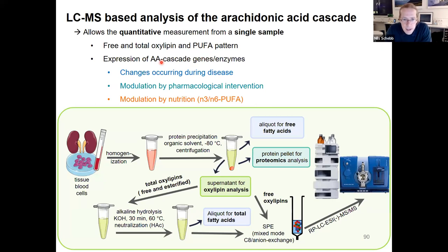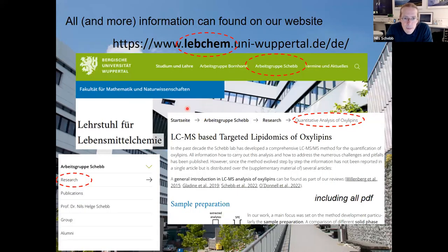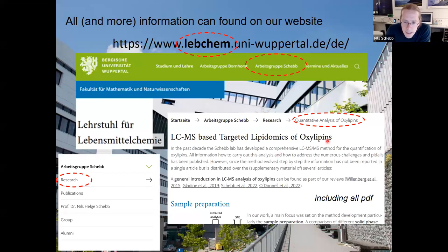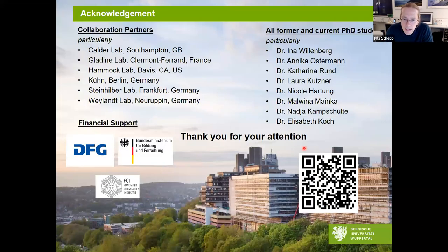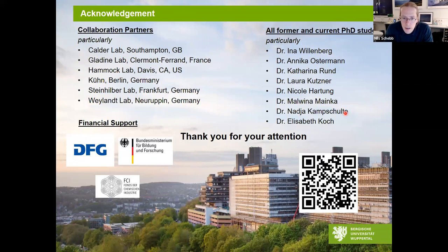We developed an approach allowing from a single sample: free and total oxylipin analysis, the analysis of total and free polyunsaturated fatty acids, and also analysis of the enzymes of the arachidonic acid cascade. This method is well suited to understand changes of oxylipins during disease, pharmacological intervention, and how nutrition modulates oxylipin formation. I would like to draw your attention to our webpage at lepchem.uni-wuppertal.de, where you can find a section called 'Quantitative Analysis of Oxylipins' summarizing all this information including PDFs of publications. I would like to thank our collaboration partners and former PhD students who contributed greatly to method development over the past 10 years.